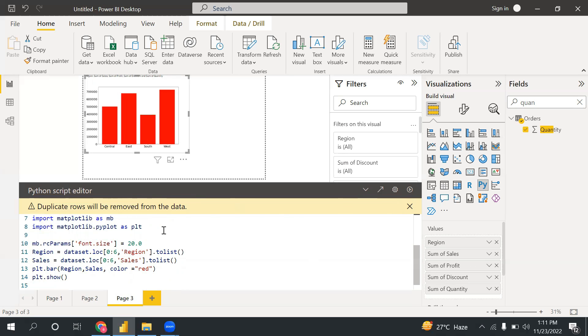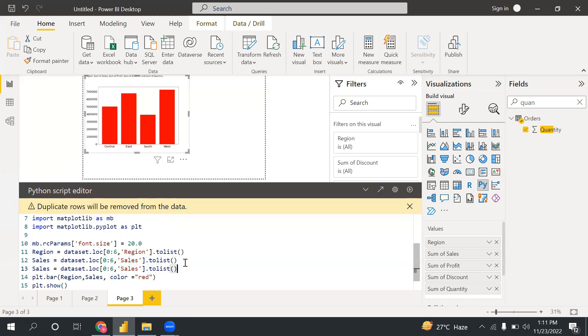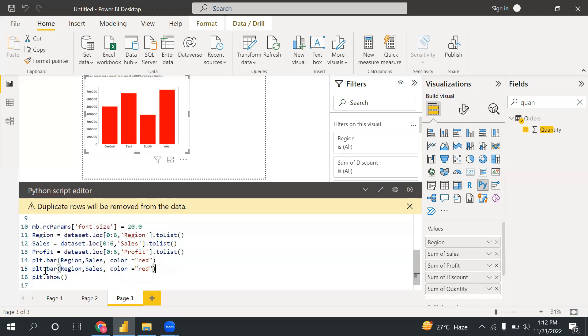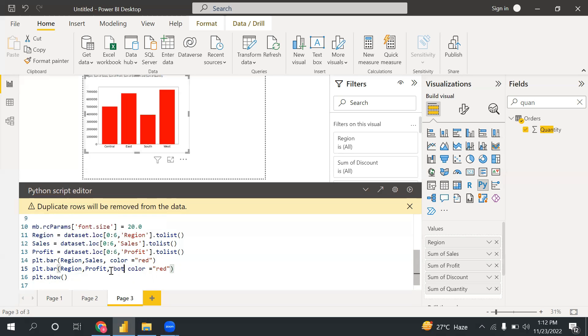Now let's create a stacked bar chart. So for that, what I believe I need to do is take another variable, which is profit. And here also I will change to profit. And after that, I can create another plt.bar. So I need to write plt.bar, region, and here I'm looking profit.